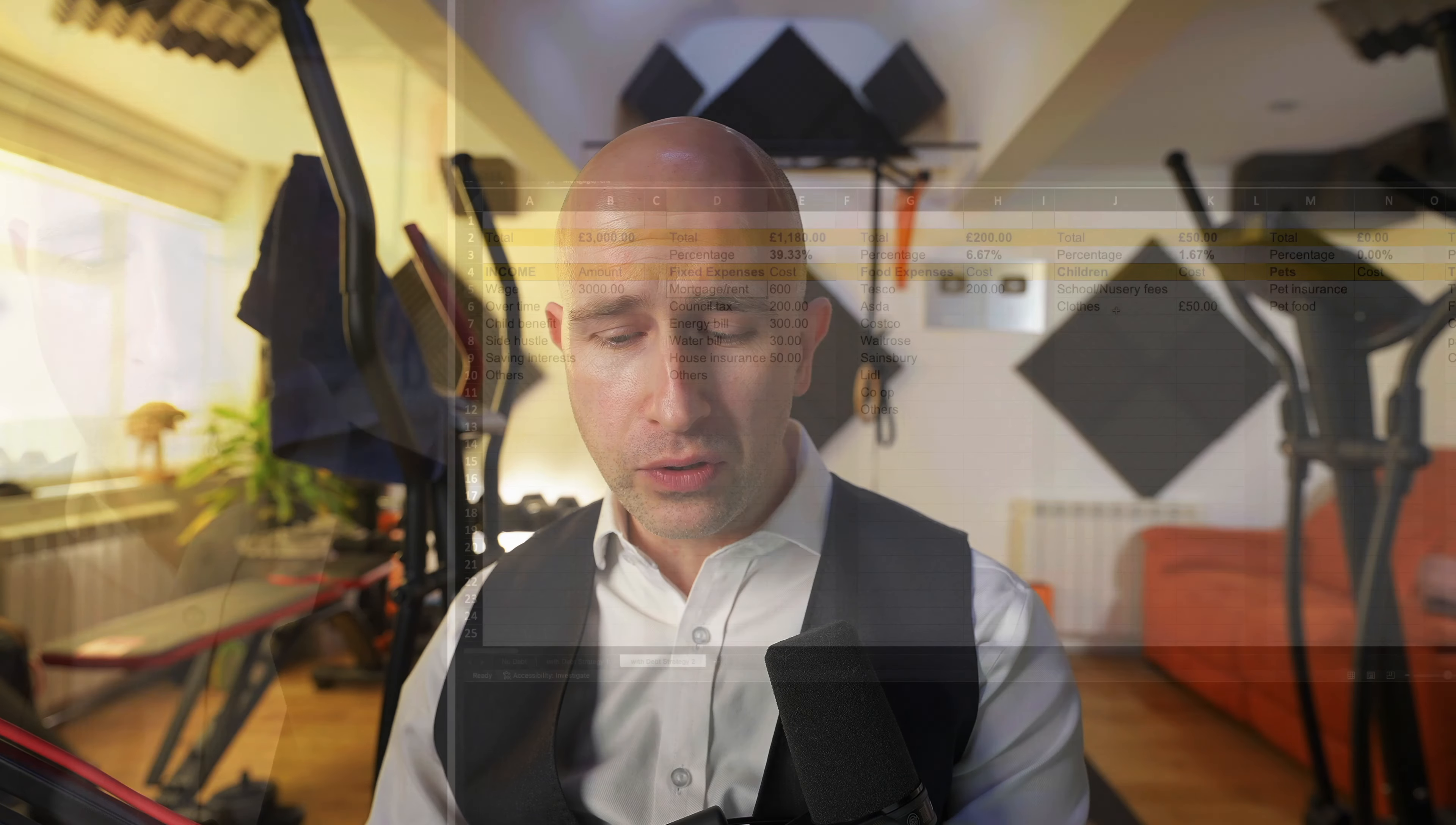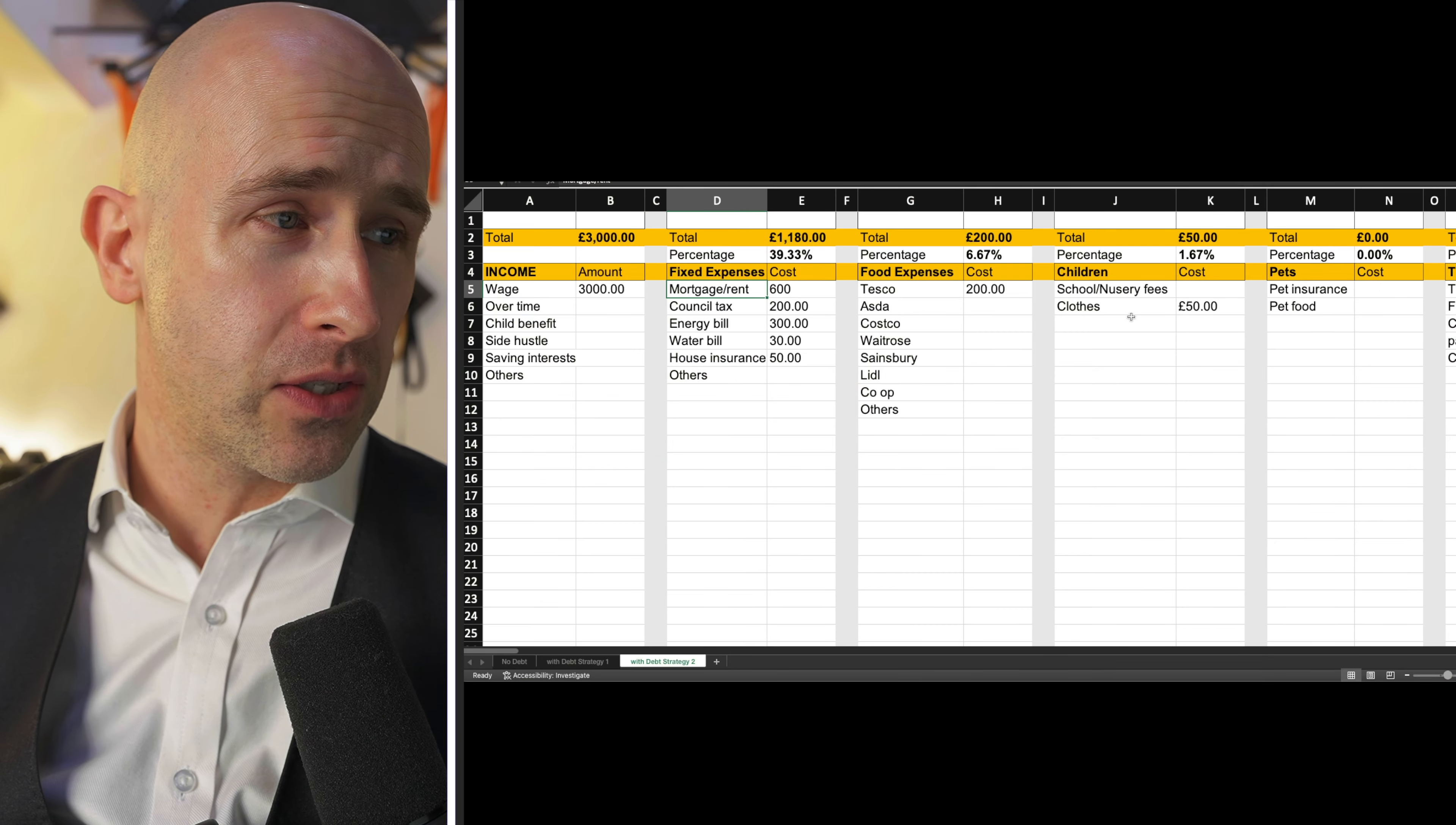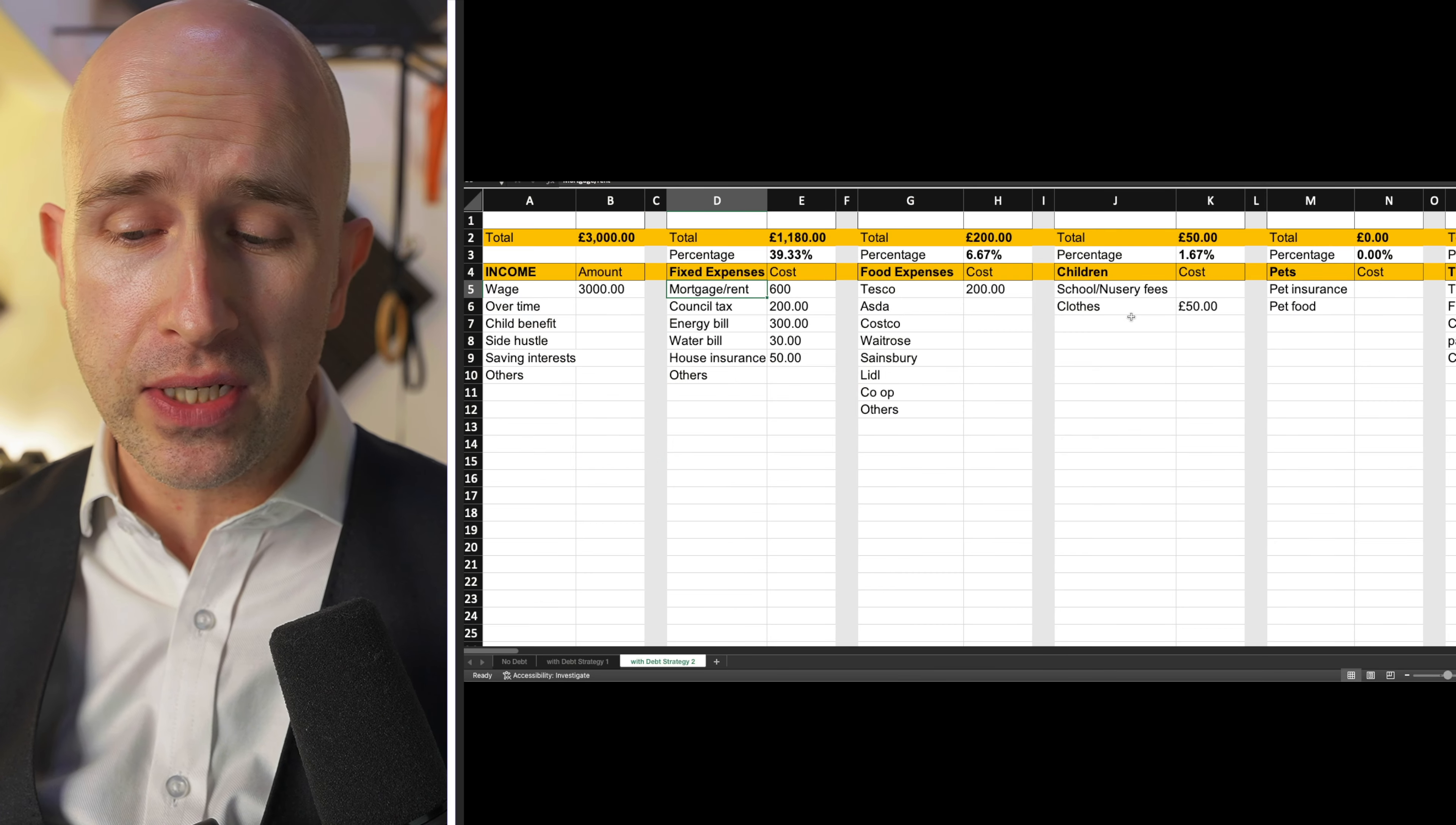And the first place to do that, just as though if you are looking to lose weight, you'll jump on the scales. If you're looking to get fit, you'll take a fitness test. You take a finance health check and you go on to something like this spreadsheet, which is one that we use on a daily basis.